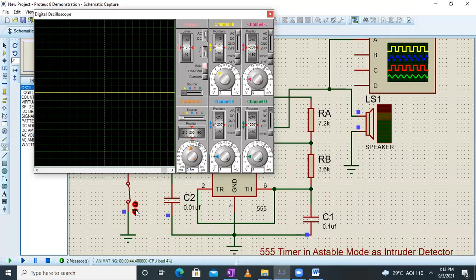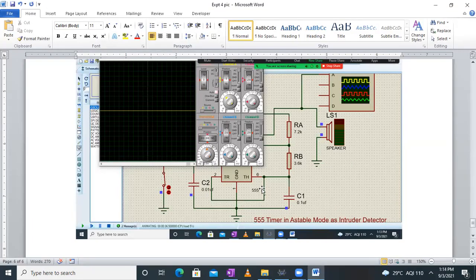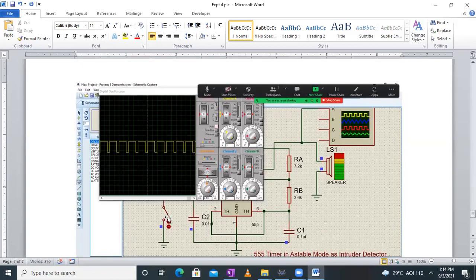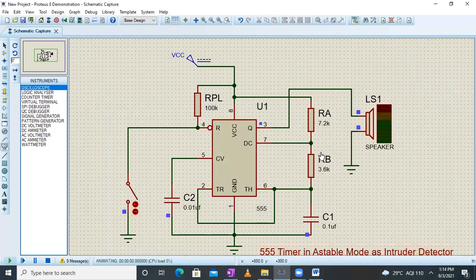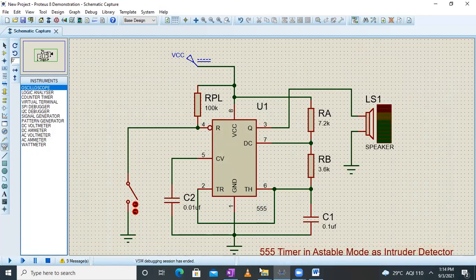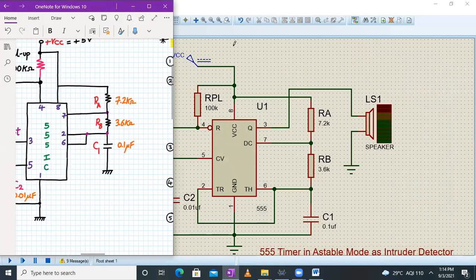For the second screenshot, open the switch — when the reset pin is disconnected from ground, it connects to VDD via the pull-up resistor, so reset is inactive. The astable multivibrator operates normally and you get a rectangular pulse waveform on the oscilloscope, going from zero to five volts, which drives the speaker. That demonstrates the full operation — whenever the intruder trips the wire, the speaker sounds.